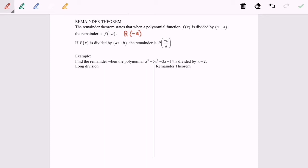Another example: if the polynomial function p(x) is divided by (ax + b), the remainder is p(−b/a), or we can say r(−b/a) is the remainder as well.